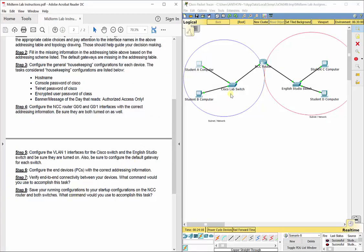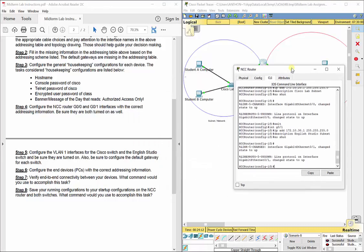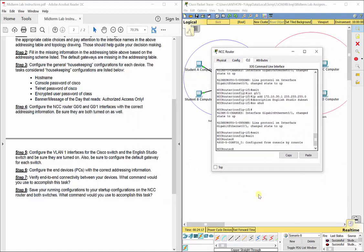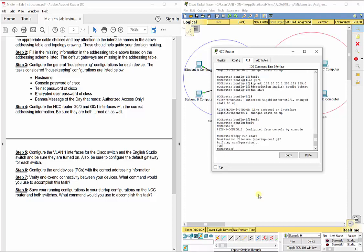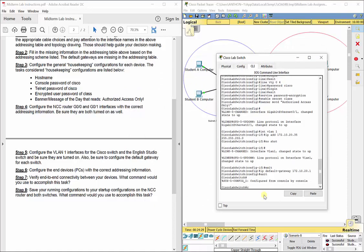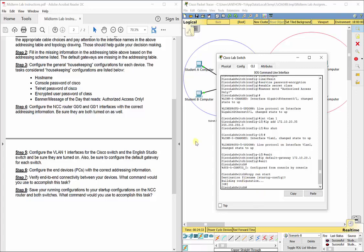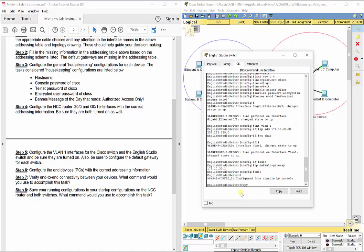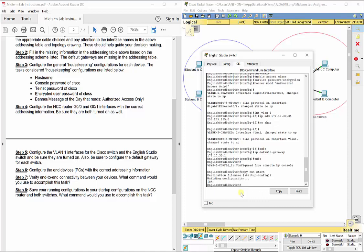Save your running configurations on each device. Back out to the privileged exec prompt (the pound symbol), then type: copy run start, hit Enter twice, and your settings are saved. Go to each device — the router and both switches — exit to that prompt and run copy run start, Enter, Enter.